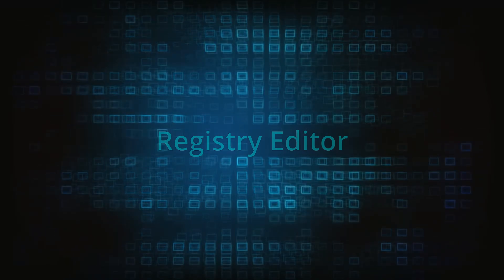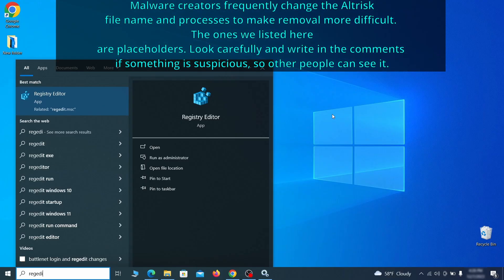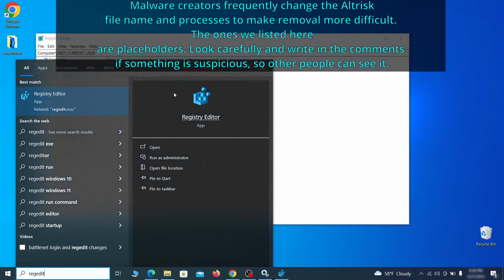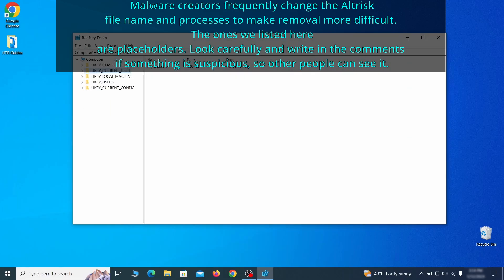Now it's time to visit registry editor. Type regedit in the start menu, then right click on the icon that appears, select run as administrator and click yes. Be very careful when making changes here because deleting the wrong thing can cause all sorts of problems in your PC.